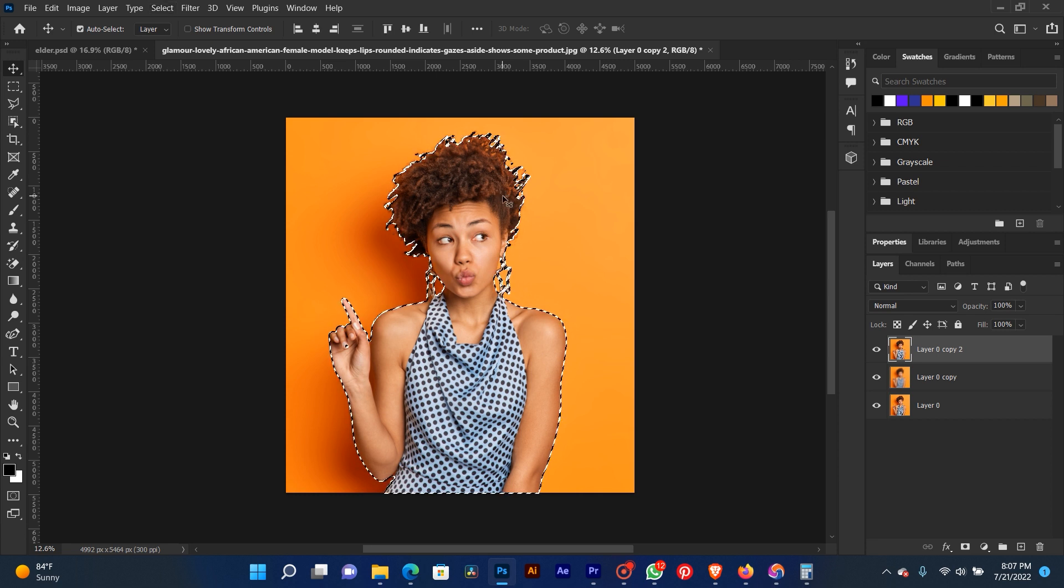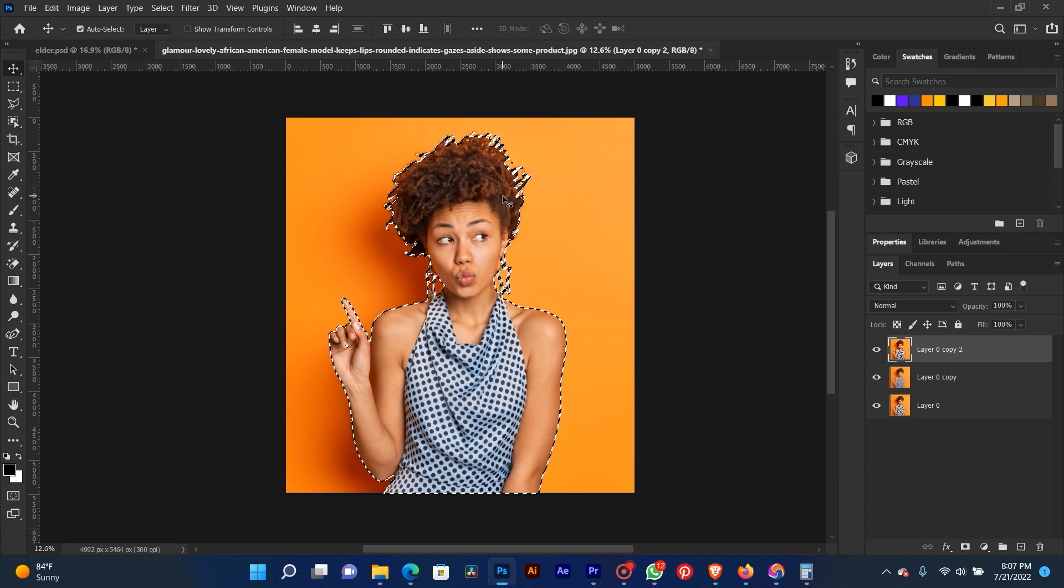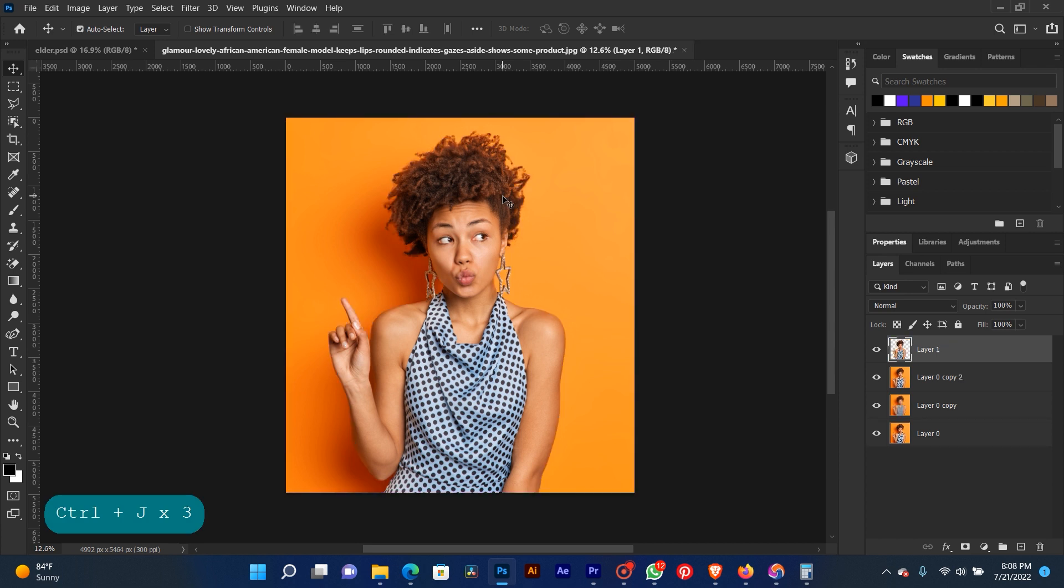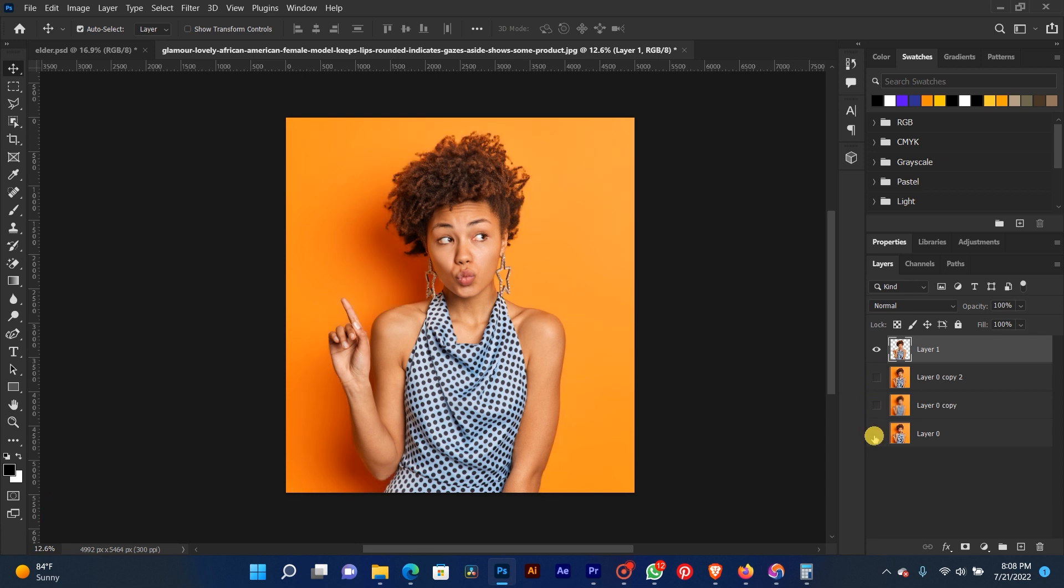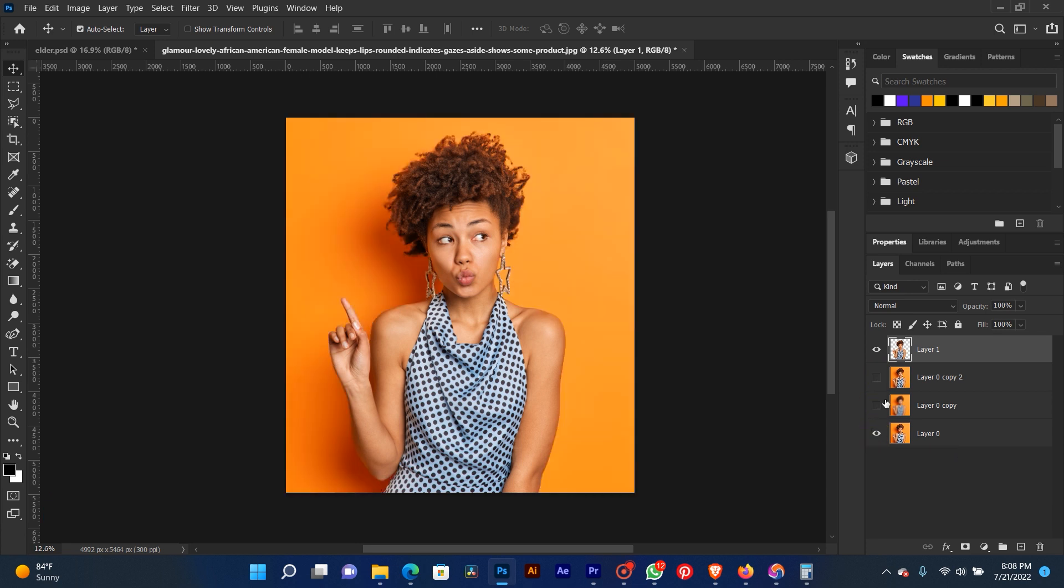Press Ctrl+J on the keyboard to take off the background. Our background has been removed. You can see it on the layer. Let me take off this one. Now you see our background has been removed. Let me bring it back.